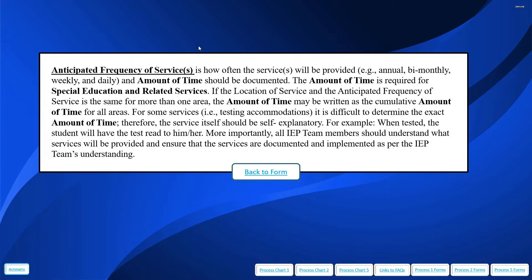For some services like testing accommodations, it's difficult to determine the exact amount of time, so those services should be self-explanatory. For example, when tested, the student has the test read aloud to them — there's not a need to put a specific amount of time because it could vary. A specific amount of time is required when talking about special education and related services. It's important that all IEP team members understand what services will be provided and that those services are documented and implemented as the IEP team's understanding.